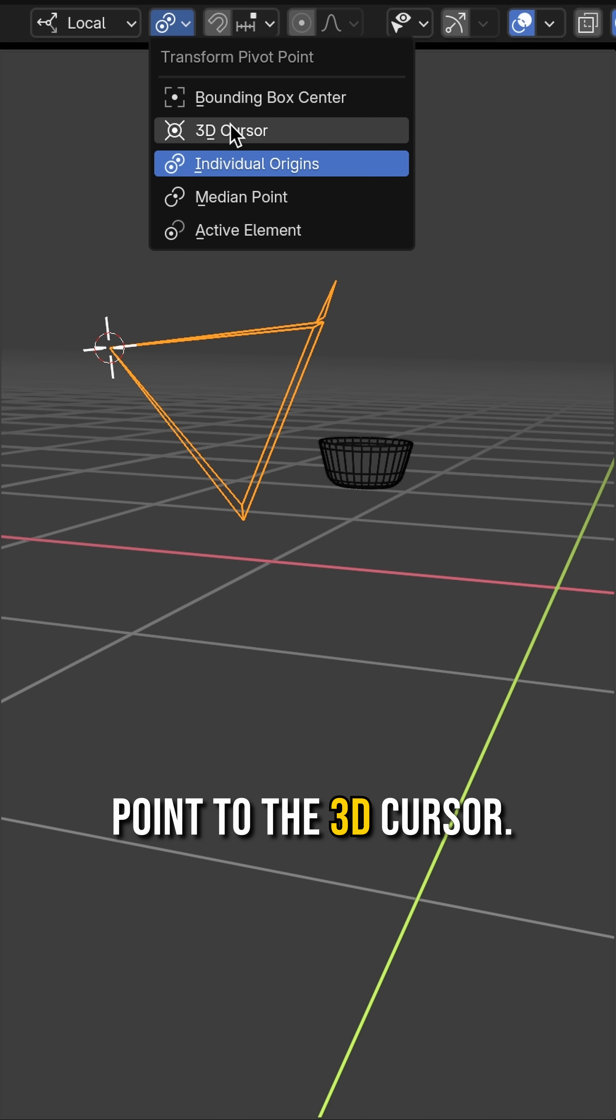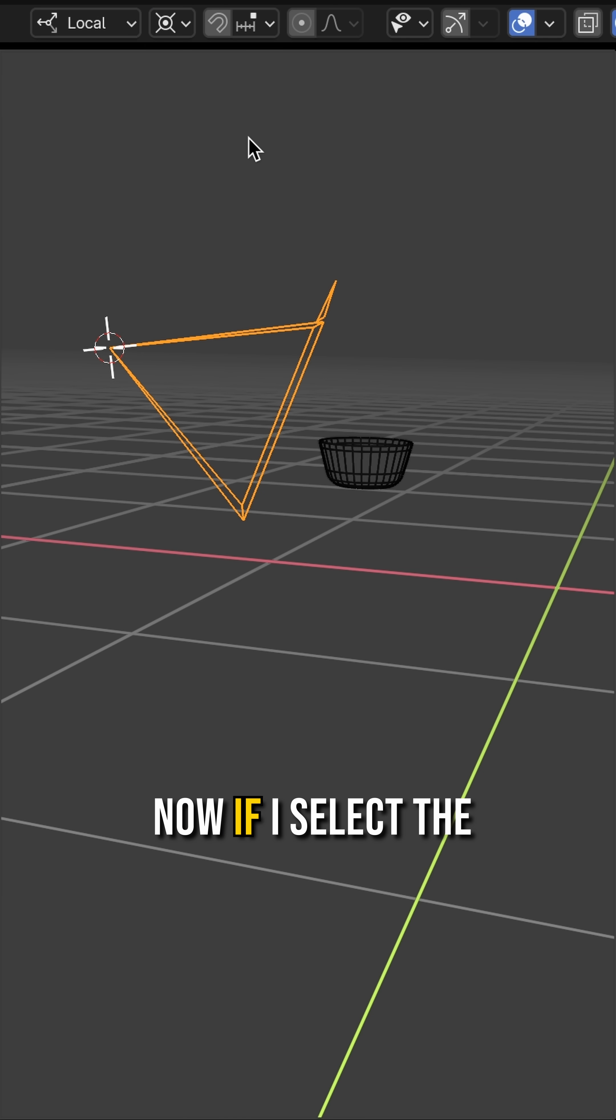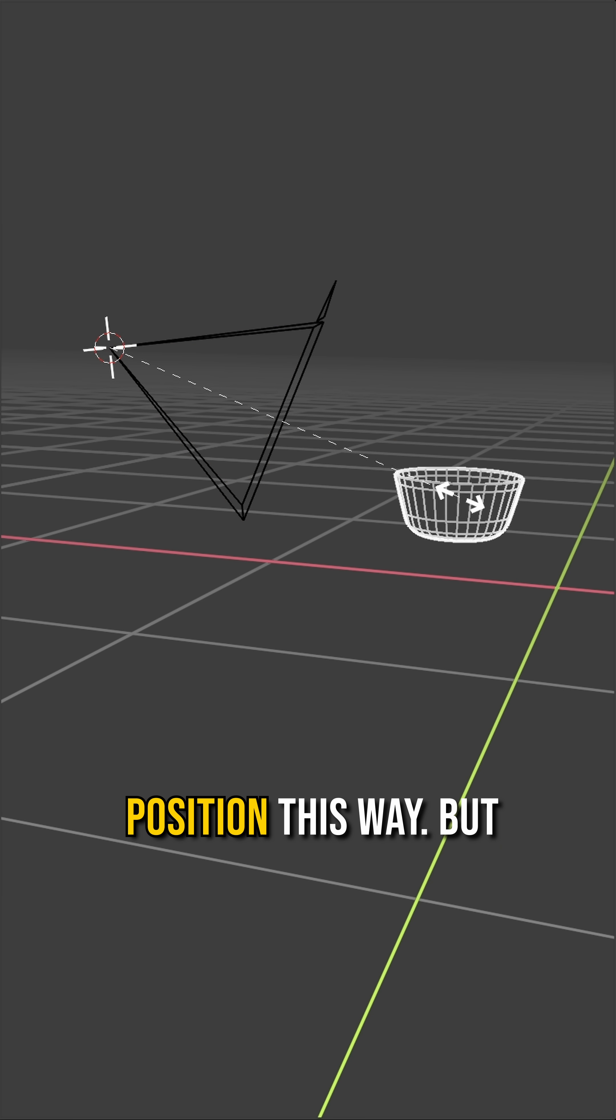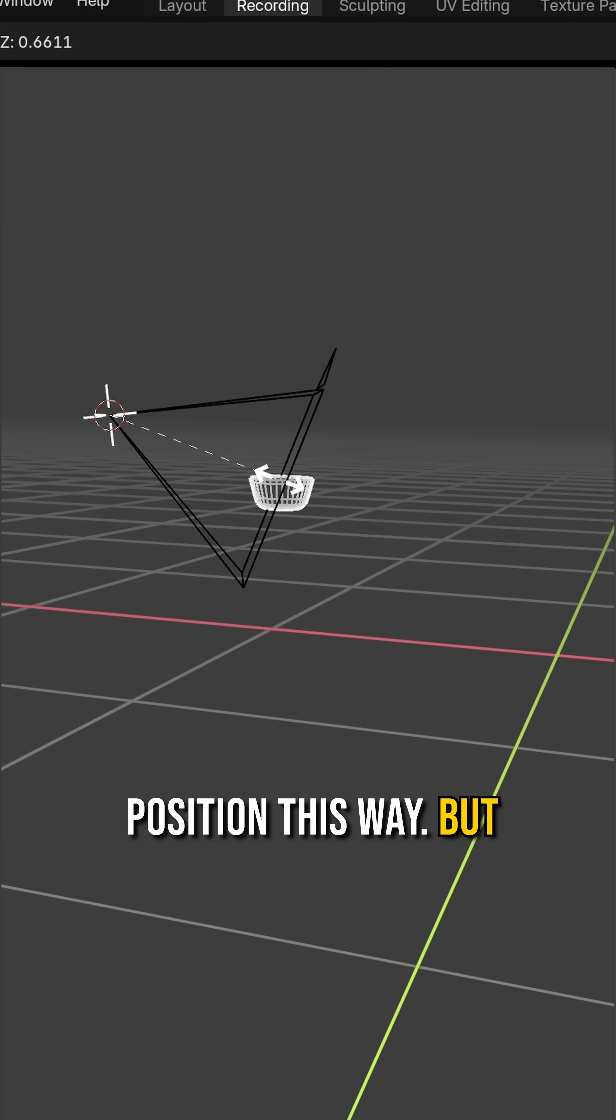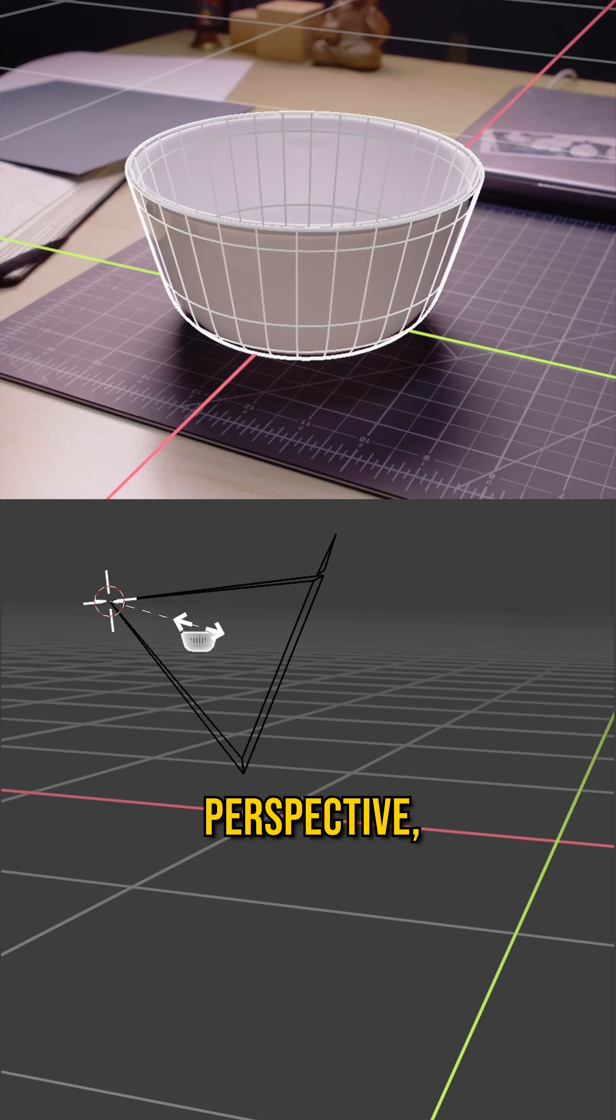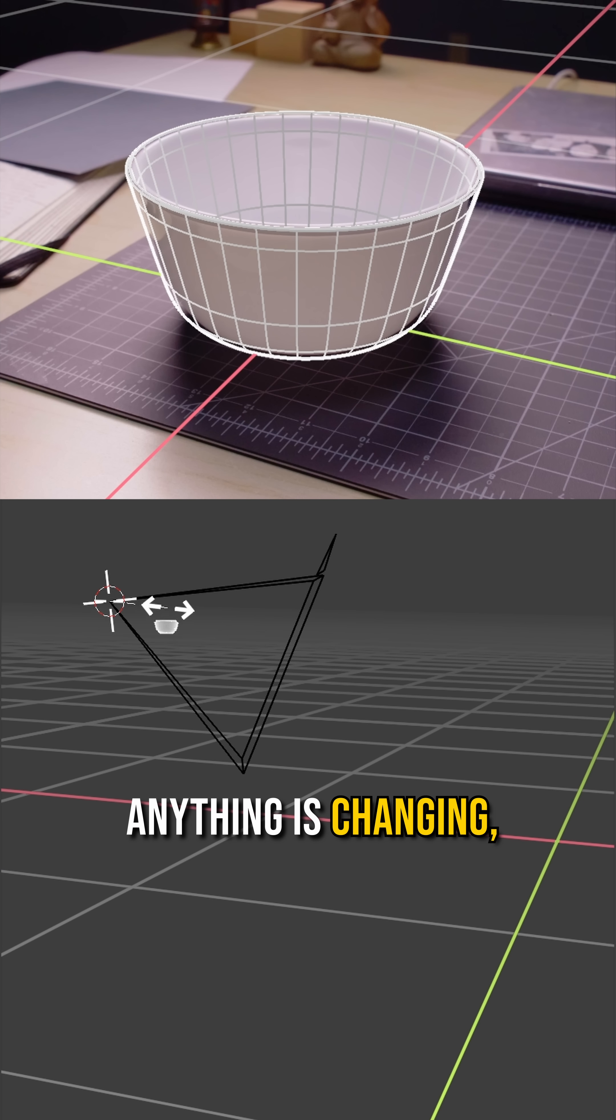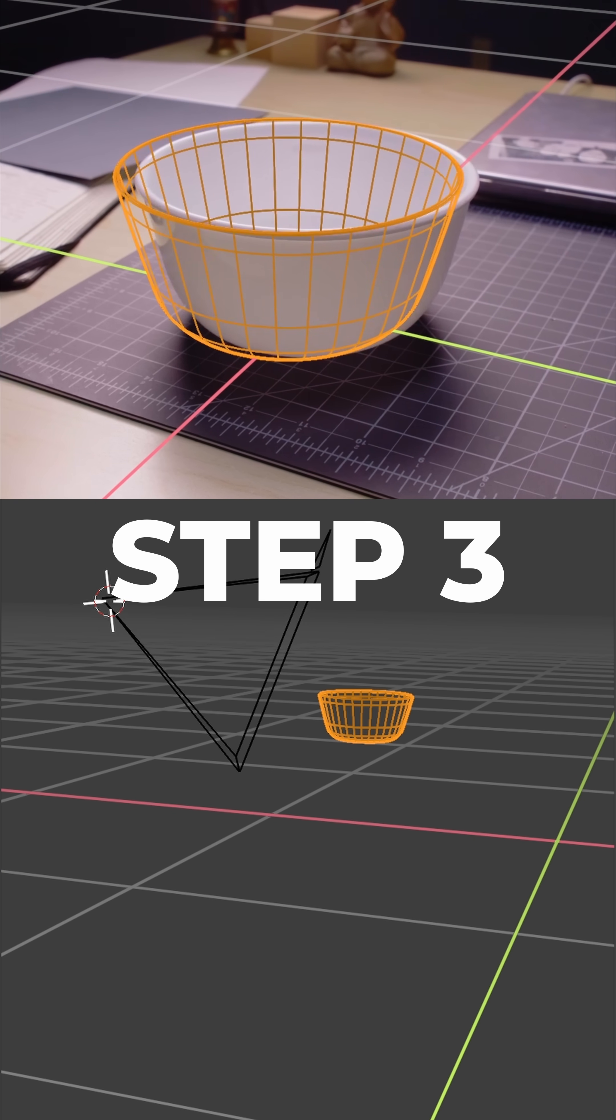Then change your pivot point to the 3D cursor. Now if I select the bowl and hit S to scale it, we can change its position this way. But from the camera's perspective, it doesn't look like anything is changing, which is exactly what we want.